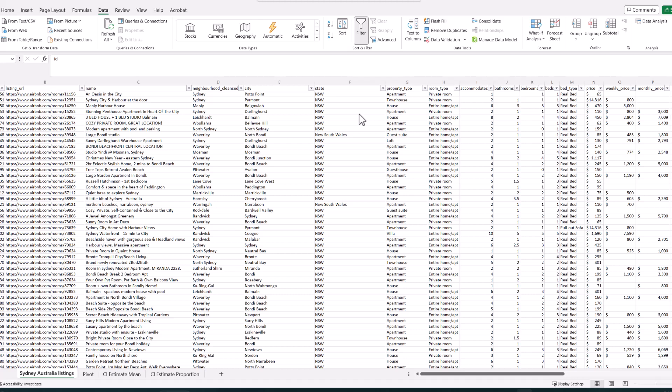Hey everyone. In a prior video I used Excel to create some charts and run descriptive statistics for the first assignment in phase one of our research project. Now in this video I'm going to continue to use Excel — we're interested in estimating single population parameters, and we're going to be running some confidence interval estimates for mean and a proportion. So if you're ready, let's get started.